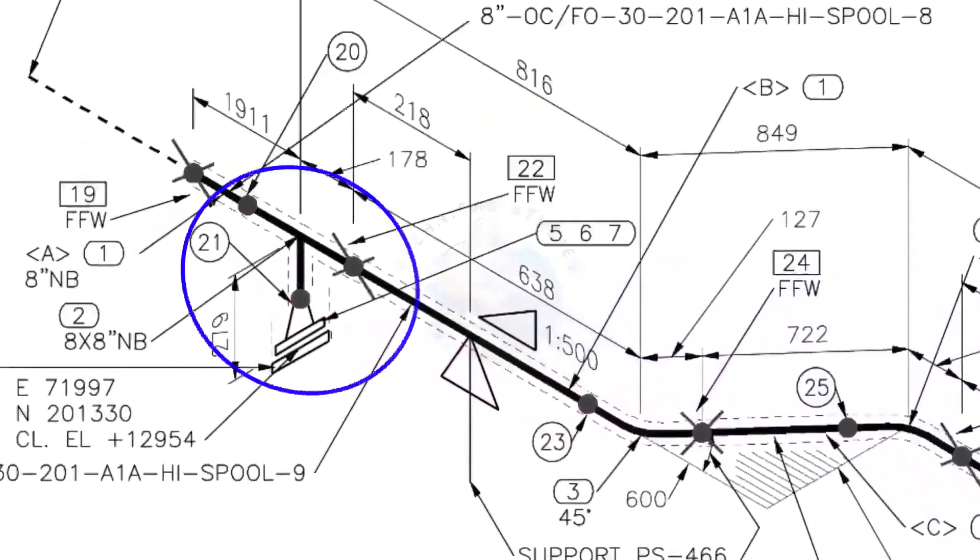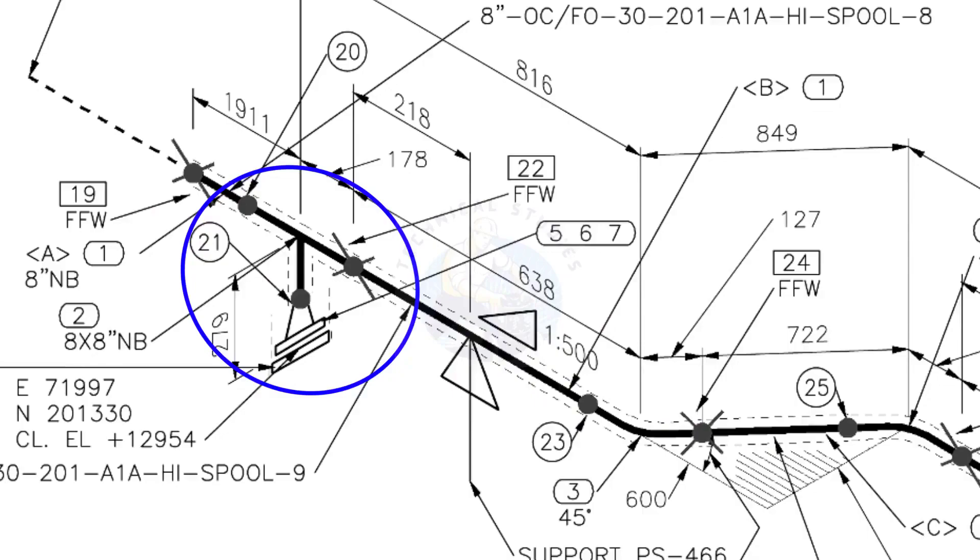Here you can see the T, weld neck flange, and then the blind flange. The branch of the T is to the down direction.